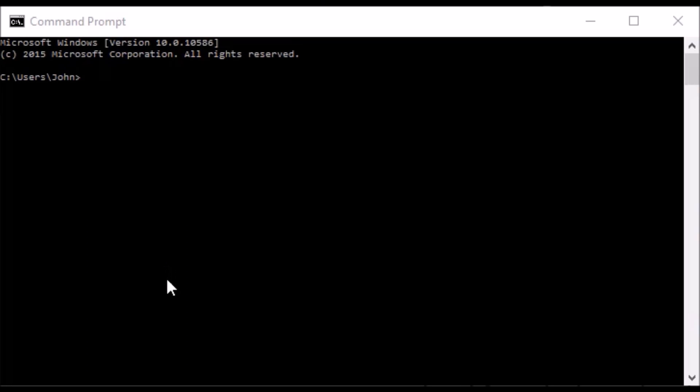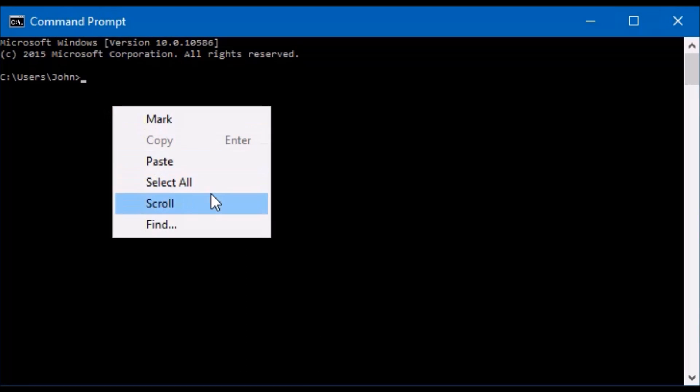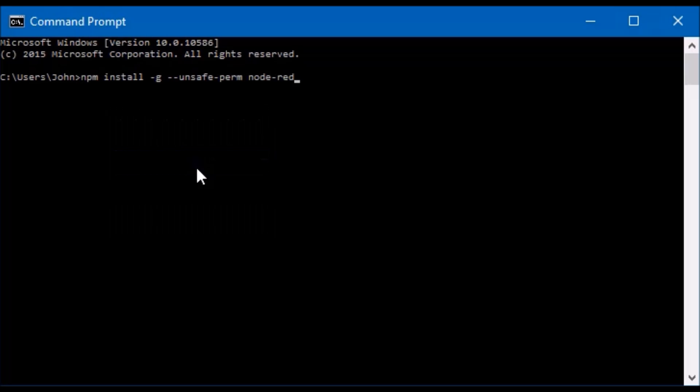At the command prompt all you really need to type is NPM. So that's for the node package manager. You want it to install, unsafe perm Node-RED. We're gonna let this run. It takes a minute or two.